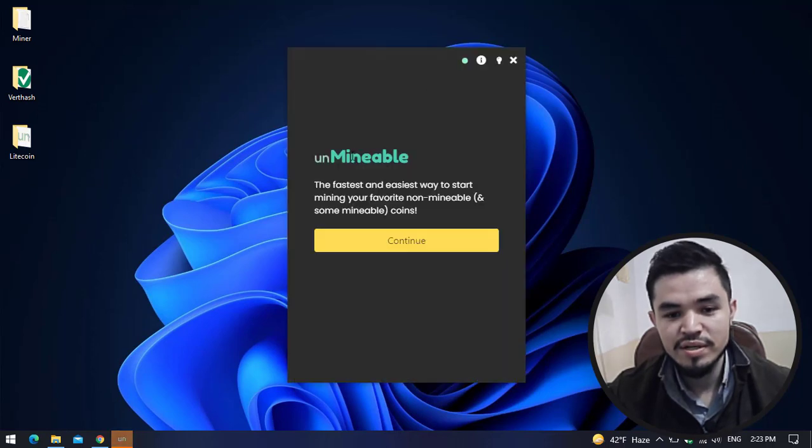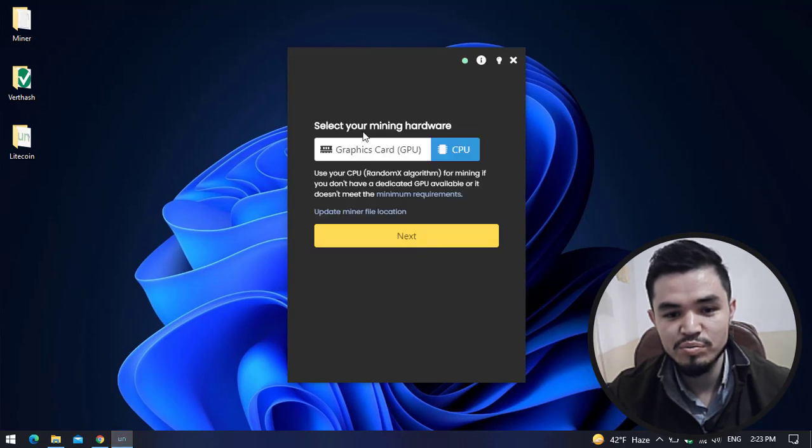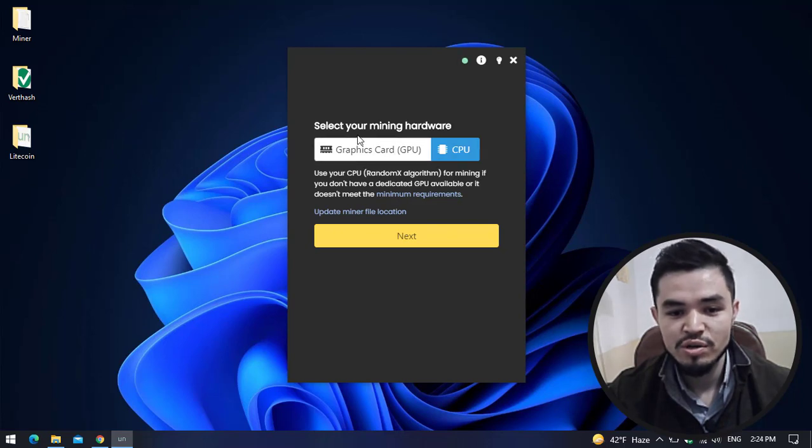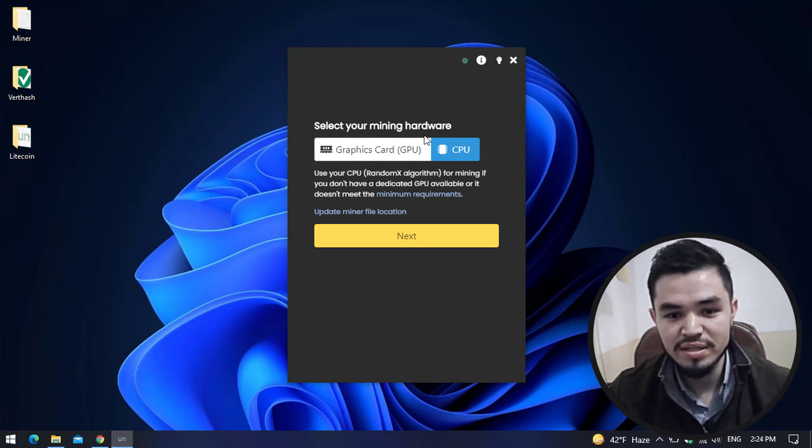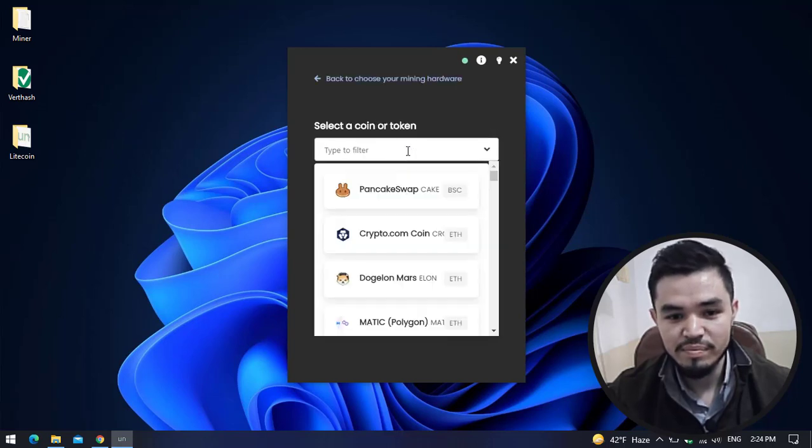Here you can see Unminable software is successfully opened. Click on the Continue option. The Unminable Miner has two categories: GPU and CPU. You can use either your graphics card or CPU. In this case I will select CPU and click on Next. Here select a coin or token, type Litecoin.